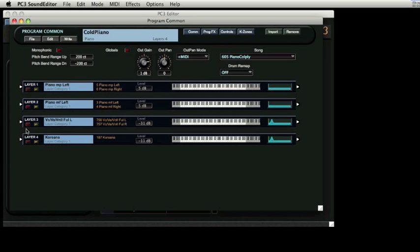First, let's turn off the two sounds that are not piano sounds. A closer look at the names of the first two layers shows that one has mezzo piano indicated in its name, and the other mezzo forte. If we solo the mezzo piano sound in layer 1 and strike the keyboard at various velocities, we will notice that at a certain point this layer stops playing.